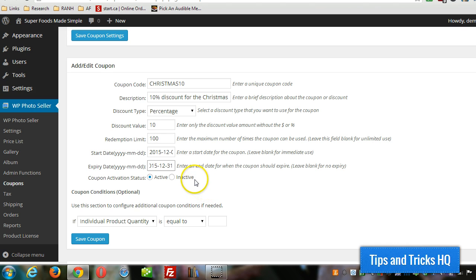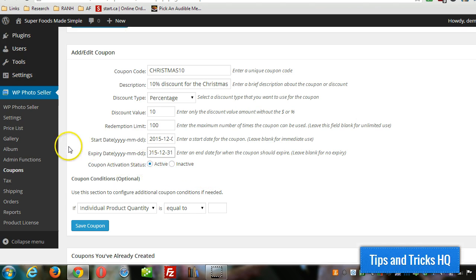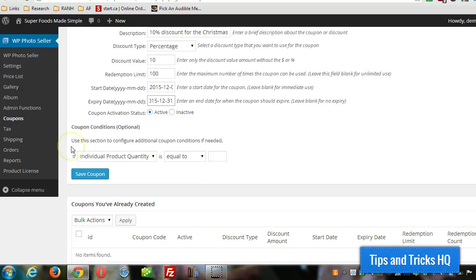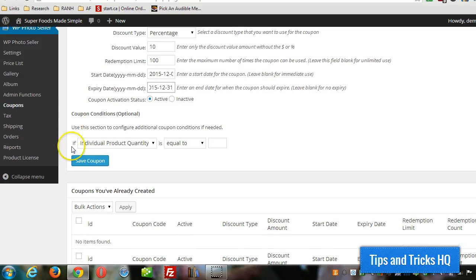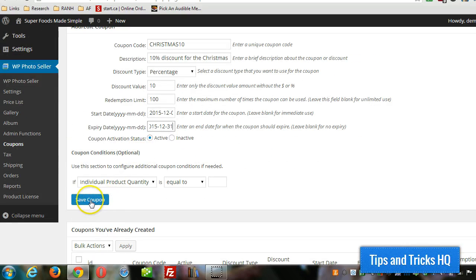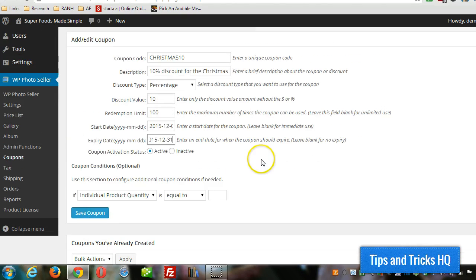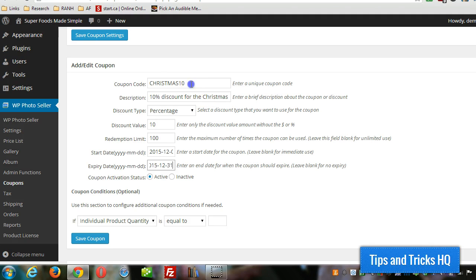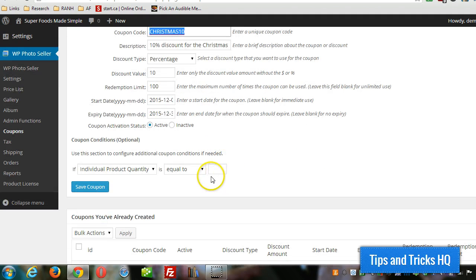And we want to make sure it's active, of course. And so we can set it at that. We just click on save coupon. And then we can tell our customers use this coupon at checkout.